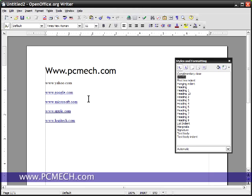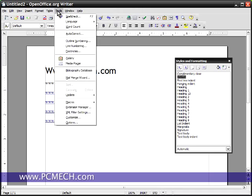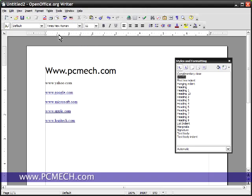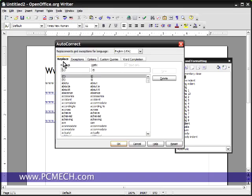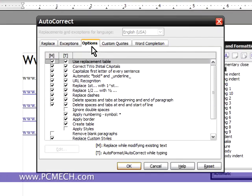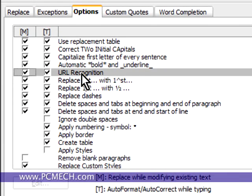Now the big question: how do you turn all this auto hyperlinking off? Well, in order to do that, we click on tools and then auto correct.